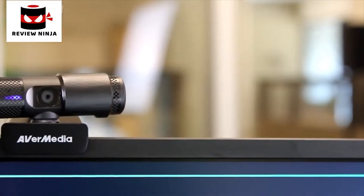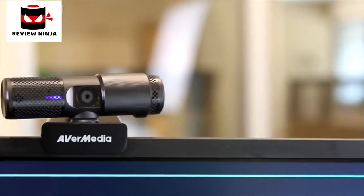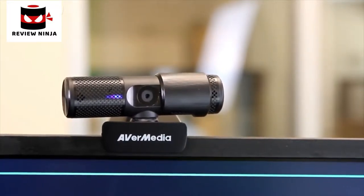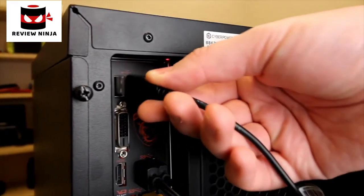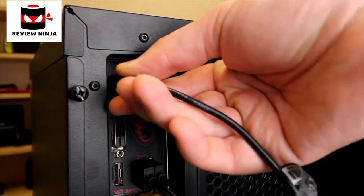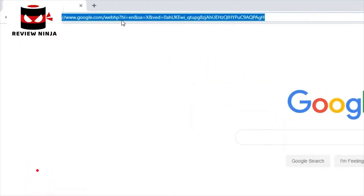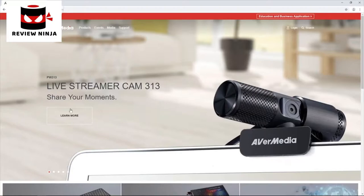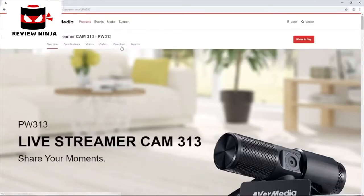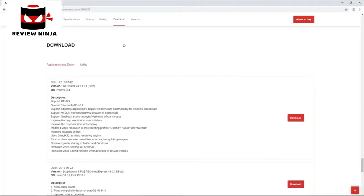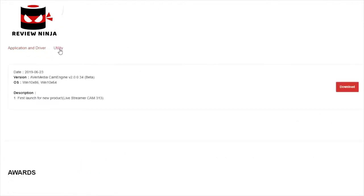In this video I'll introduce you to the PW313 CamEngine and demonstrate how to set it up and how to use it. The first step is to connect the Live Streamer Cam 313 to your computer using any of the available USB ports. You will then need to download and install the CamEngine software from the AVerMedia website. On the Live Streamer Cam's product page, choose Downloads and then click Utility to get to the latest version of the CamEngine.